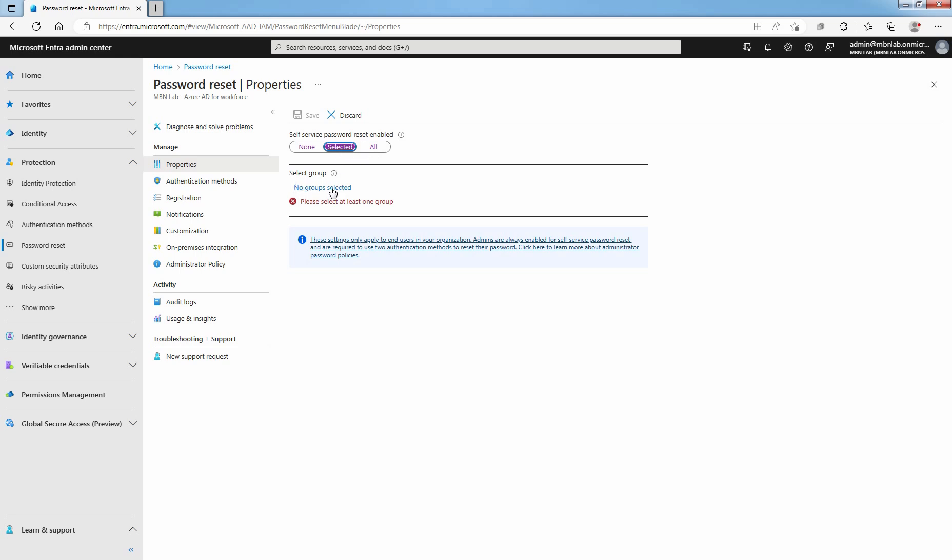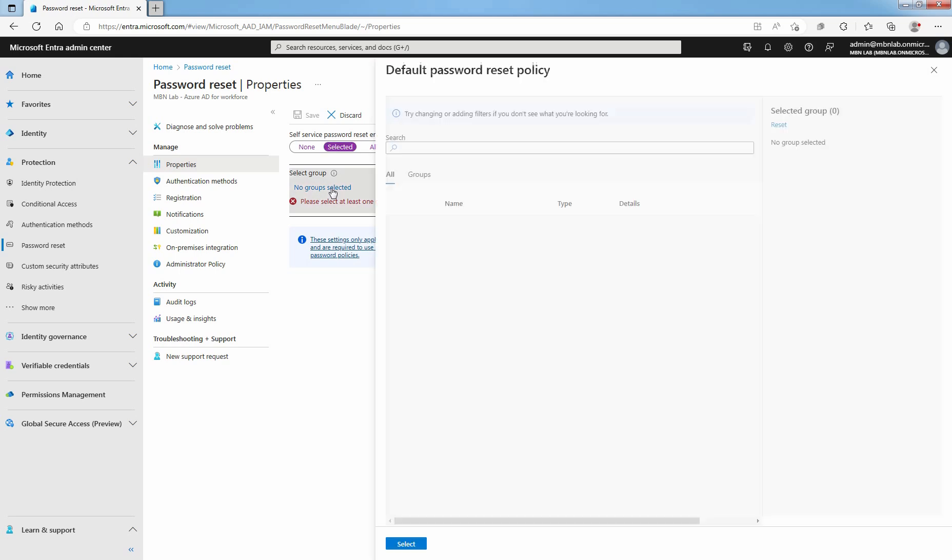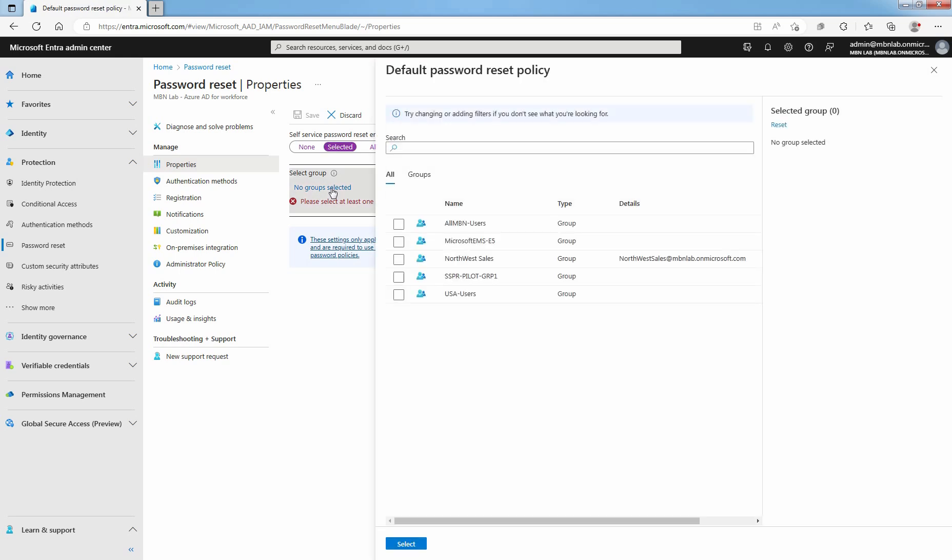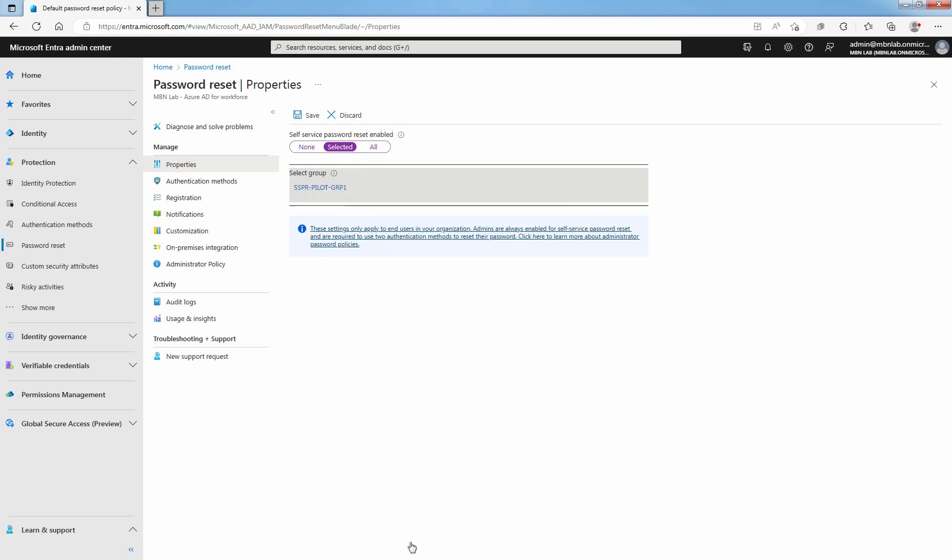Click on No Groups selected. Select Pilot Group name SSPR Pilot GRP1. Click on Select. To enable Self-Service Password Reset for the selected group, select Save.